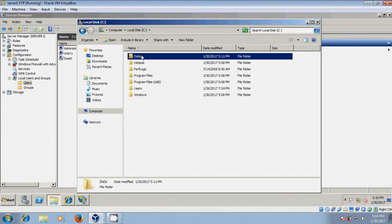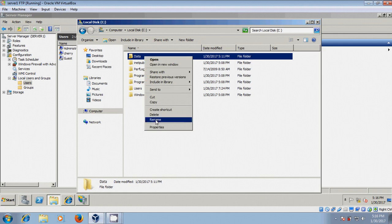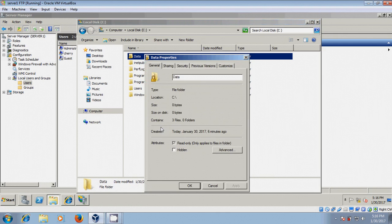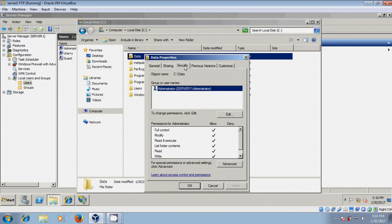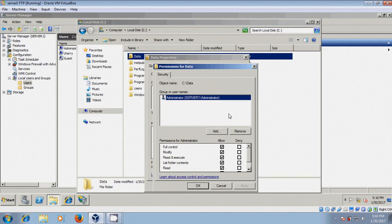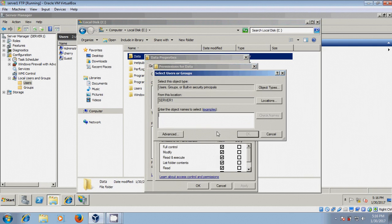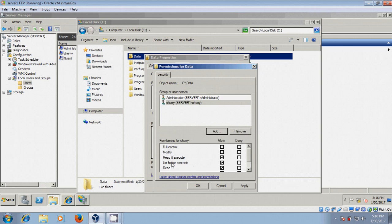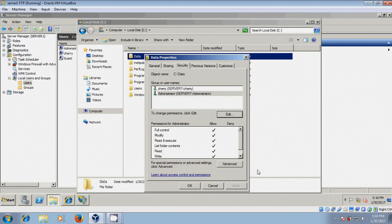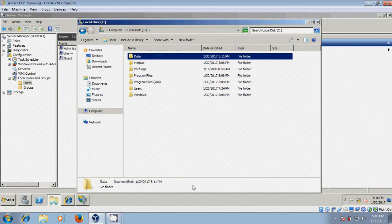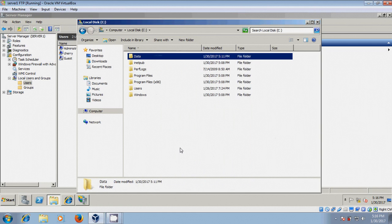Here we need to give permission for that user. Come to properties, security, edit, add. I am giving basic permission for this user. Okay.